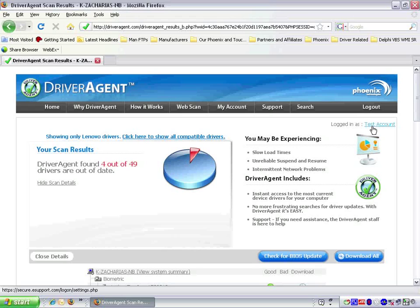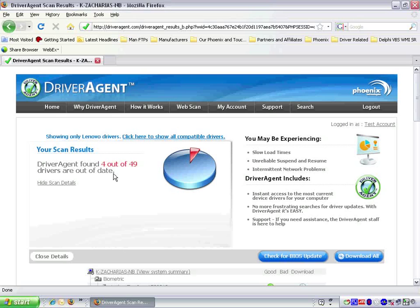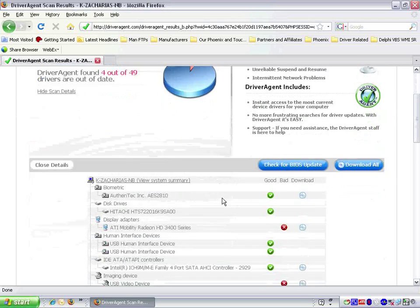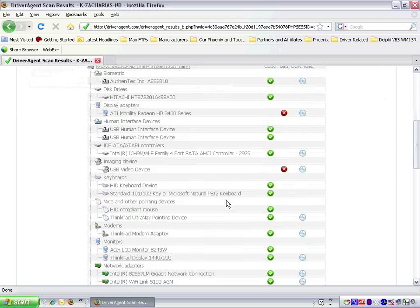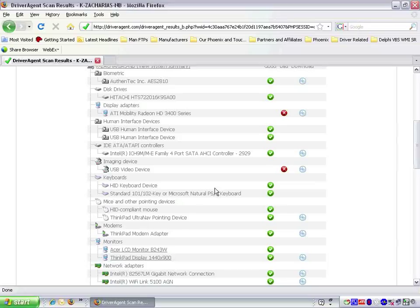Next we will want to make sure that we are logged in to Driver Agent. As you can see, we are logged in as Test Account. On the left, we see that we have 4 of 49 drivers out of date. Below we are presented with a list of drivers, good and bad.